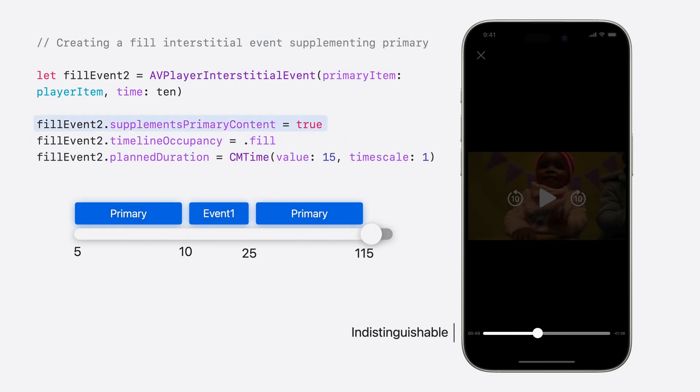For the final case, where the range of Interstitial should be indistinguishable in the UI, we can set supplement's primary content to true. Now that we've looked at how we can signal Interstitial behavior on the timeline, let's look at Integrated Timeline API.